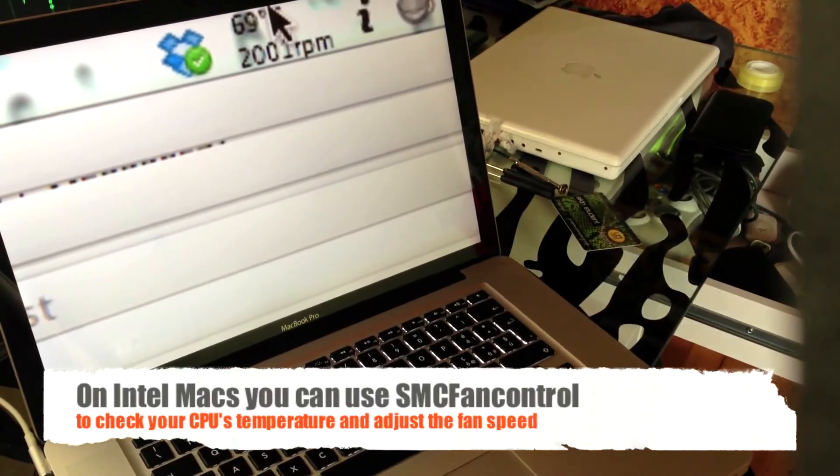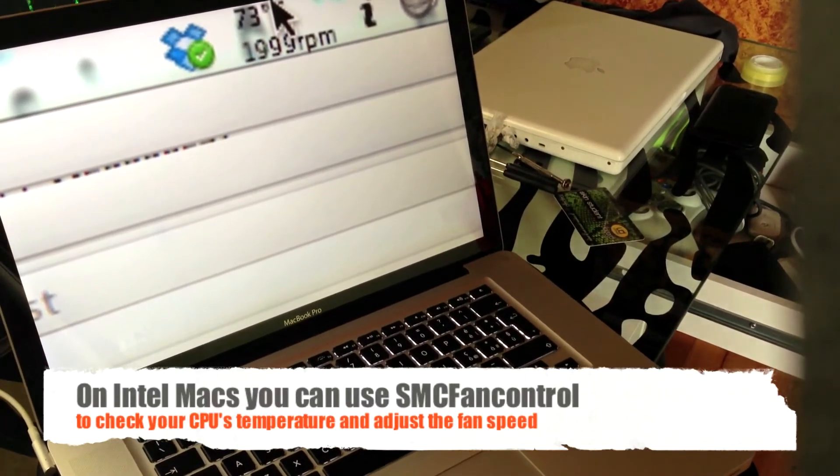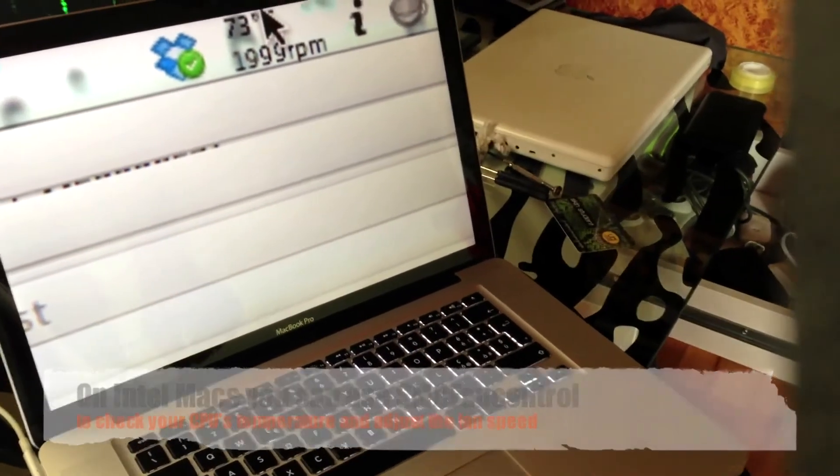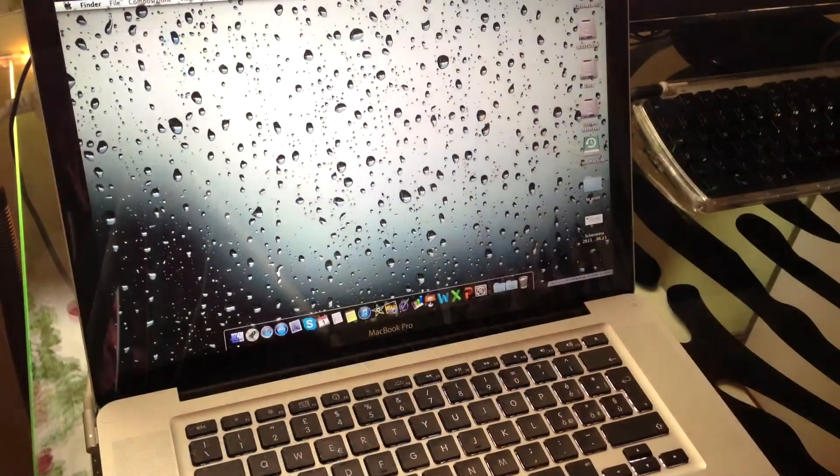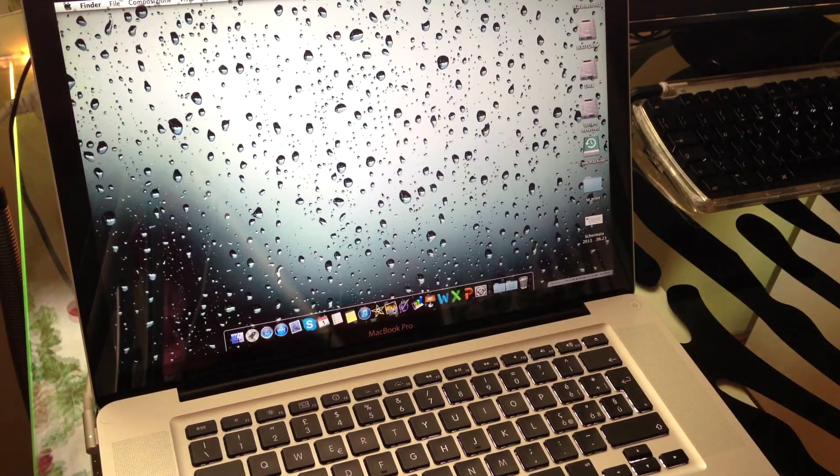Temperature is now at 69 degrees, 73. Okay, so this Mac is now ready for another Geekbench run.